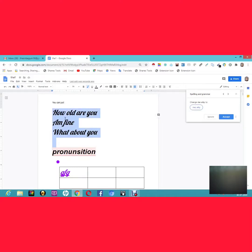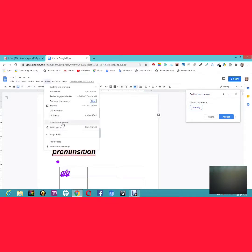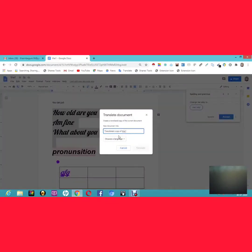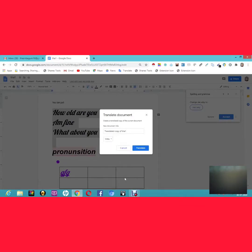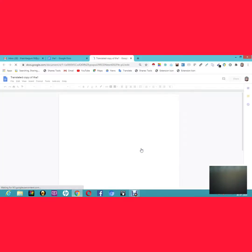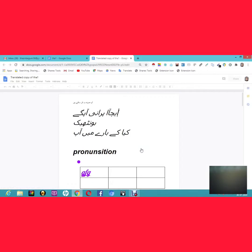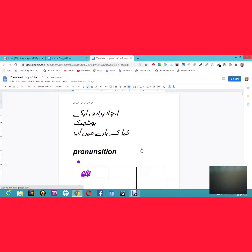Another amazing feature is document translation. Go to Tools and click Translate Document. Then choose a language — I'm going to translate to Urdu, my mother tongue. Click Translate and the document gets translated. It's really amazing how accurately those sentences get translated.